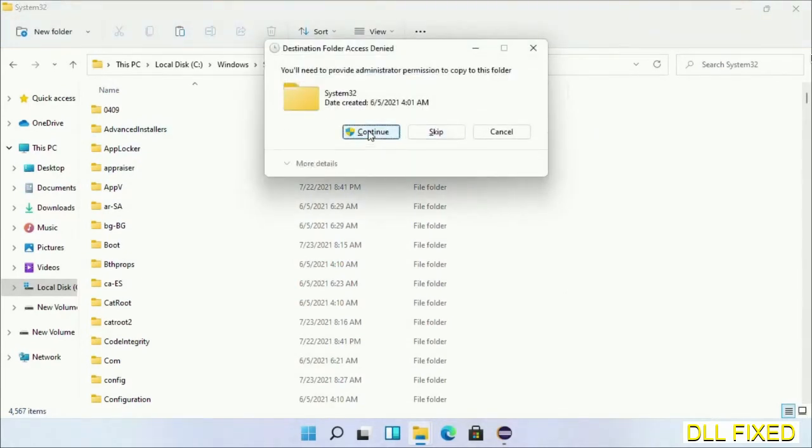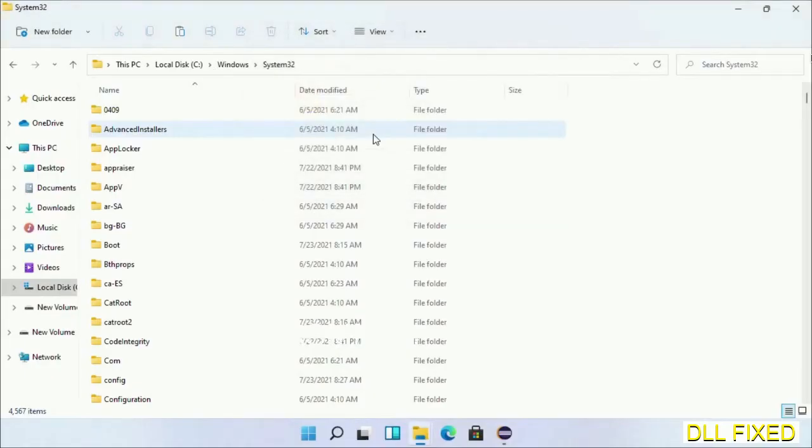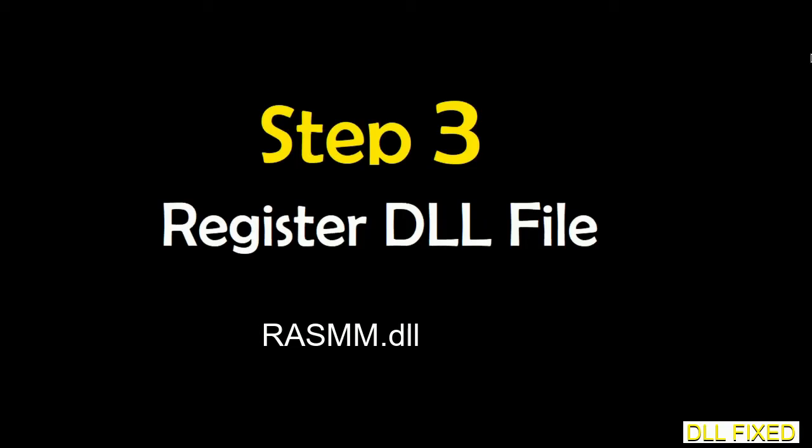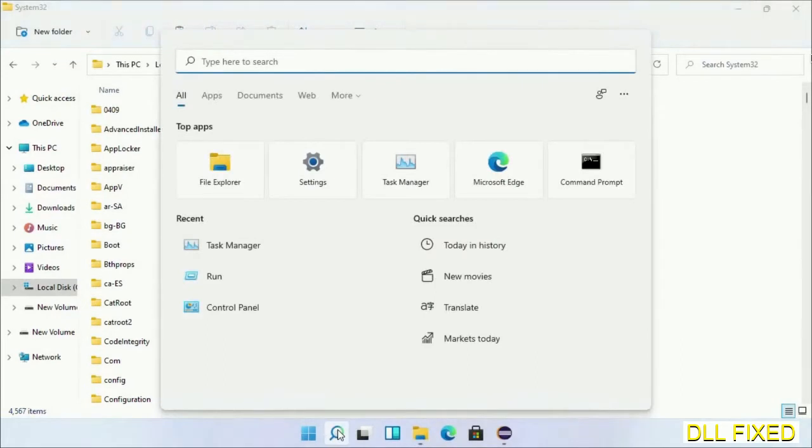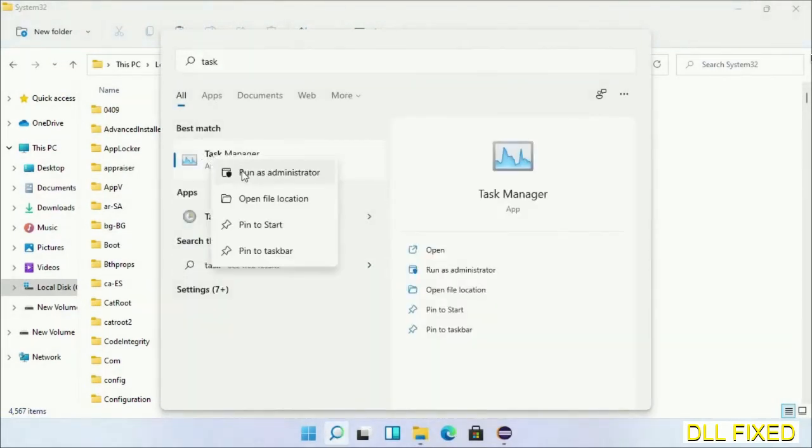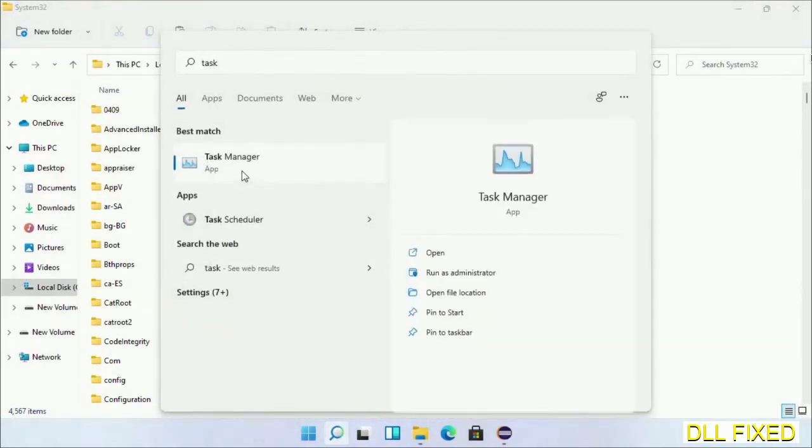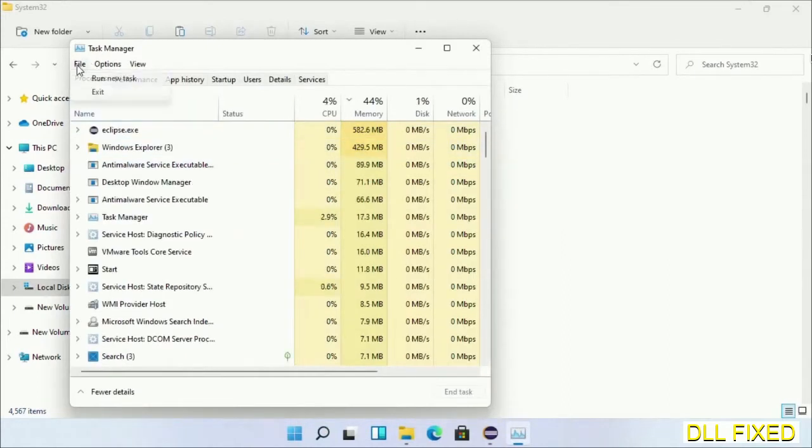Click continue to paste it. If you face access denied issue, then you can follow the screen to fix that. And step 2 will register the DLL file we have just copied. Now open Task Manager with administrator access.